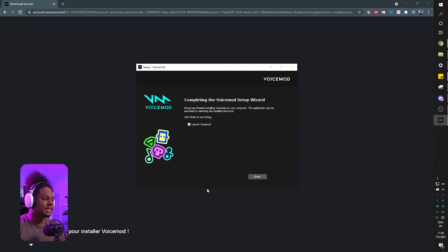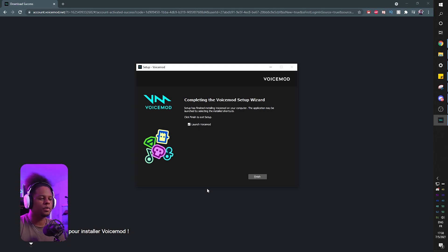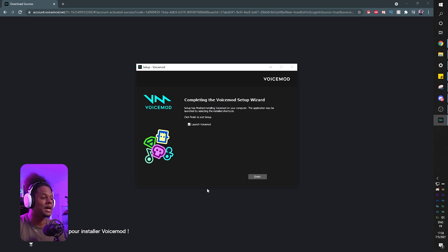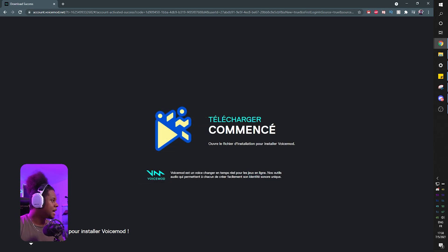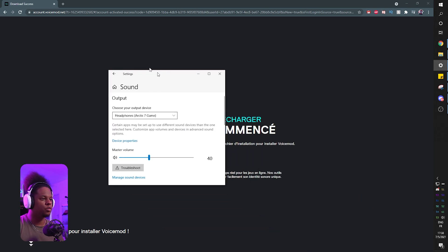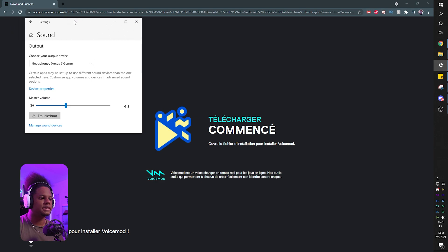At the end there it installed a virtual cable so it might mute your audio. Basically you might experience some weird stuff going on with your audio. Do not panic, that's normal. Here make sure you have Launch VoiceMod and you can click finish.